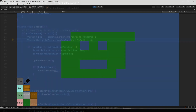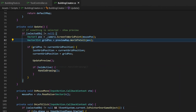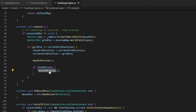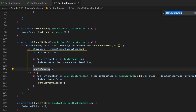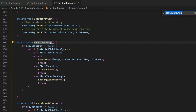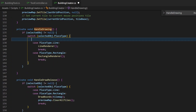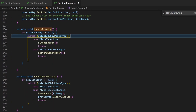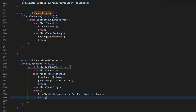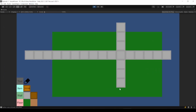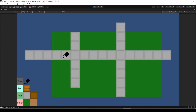Inside the BuildingCreator, we can find the problem. When holding, we call the handleDrawing method every time during an update. This is fine for keeping the line and rectangle preview up to date. But we also find the handling for the single place type here. Let's just move it inside the release handling. Now a single item only gets placed when releasing after clicking, which is totally fine in my opinion. And the bug is gone.